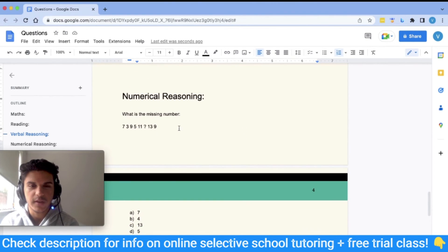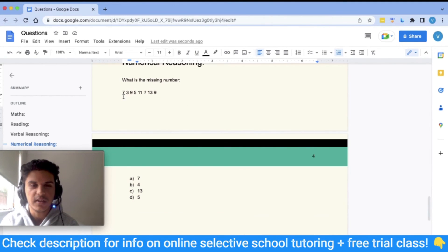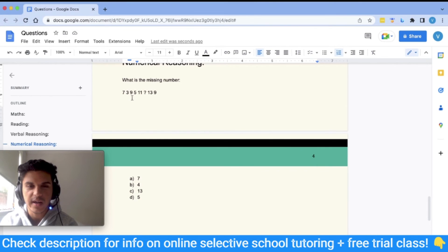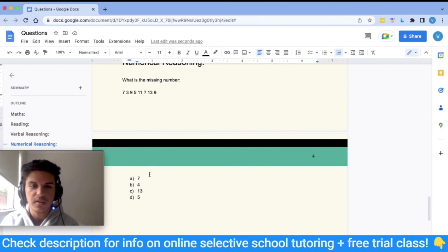Now the last section: numerical reasoning. The first question asks for the missing number in the pattern: 7, 3, 9, 5, 11, ___, 13, 9. A common pattern is alternating sequences. Following one sequence: 7, 9, 11, 13 — these are odd numbers increasing by 2. The other sequence is: 3, 5, ___, 9 — also odd numbers increasing by 2. So the blank follows 3, 5, 7 — the answer is A: 7.